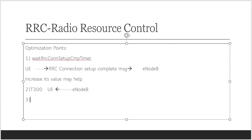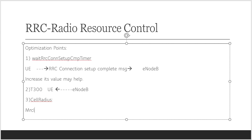The third point is cell radius. If the cell radius is large, the UE can have timing errors which can result in false decoding of the RRC setup complete message. This can happen because demodulation of the setup complete message requires more robustness than the RRC connection request message. There is a parameter called MRCLRC ADPT switch to address this.